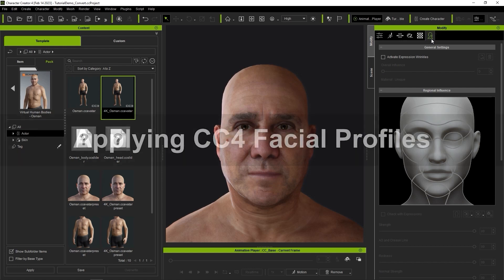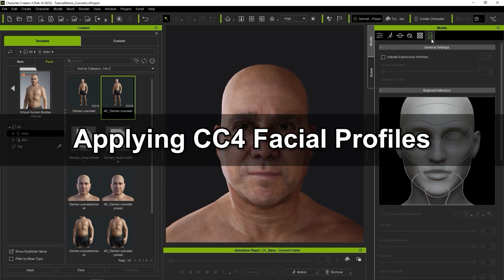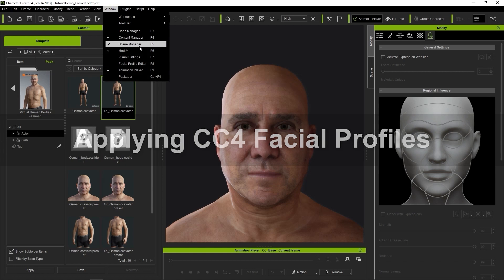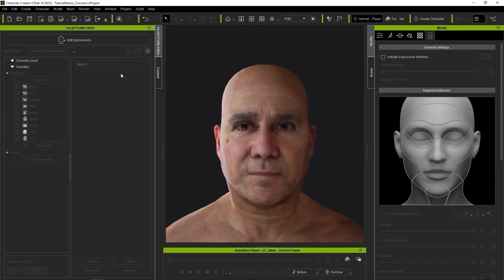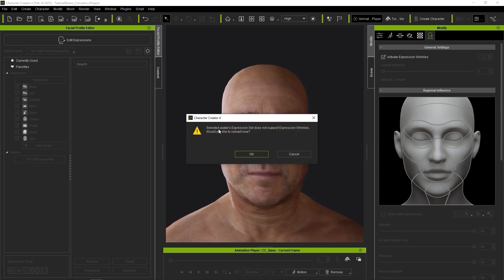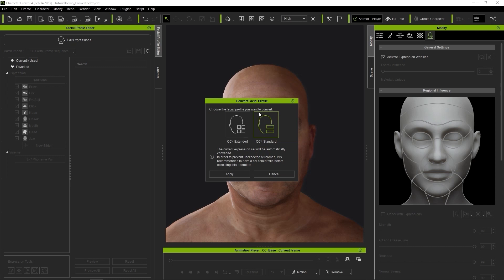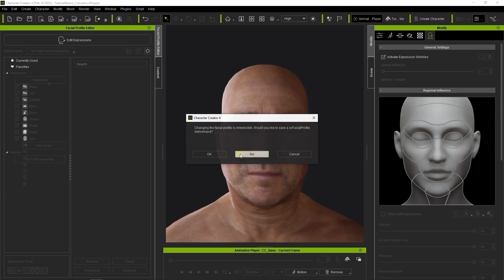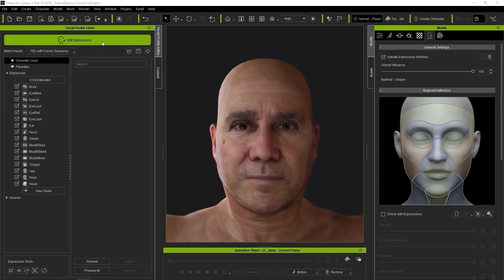What we need to do before animation now is apply a CC4 facial profile. If we try to activate Expression Wrinkles right now, we'll get a prompt to convert the facial profile, since this feature is only supported by CC4 Standard or Extended Profiles. I'll choose an Extended Profile here, and once it's applied, go into Edit Expressions mode and test the sliders to ensure the blend shapes are working properly.